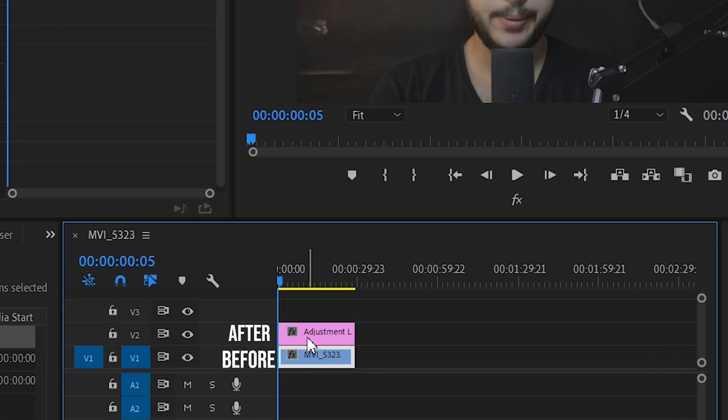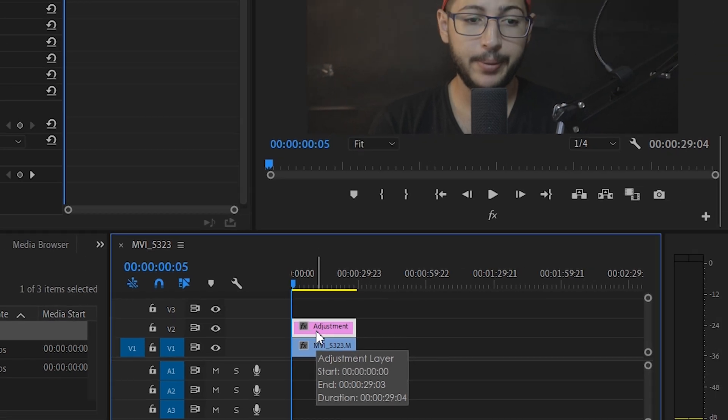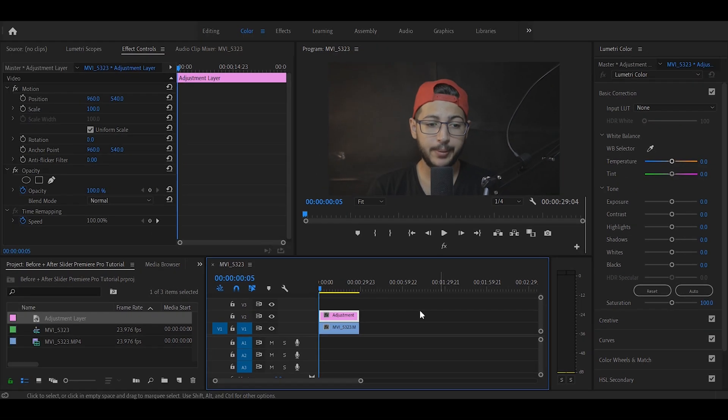So I'm going to click on the adjustment layer and just for the sake of this tutorial I'm going to reduce the exposure.